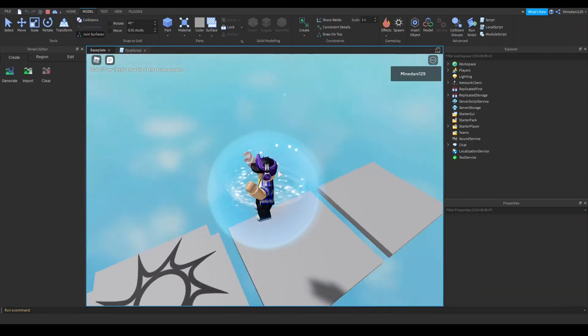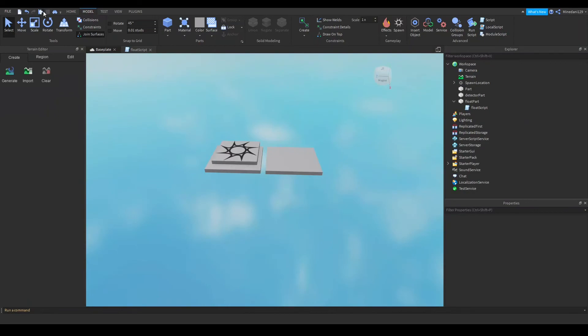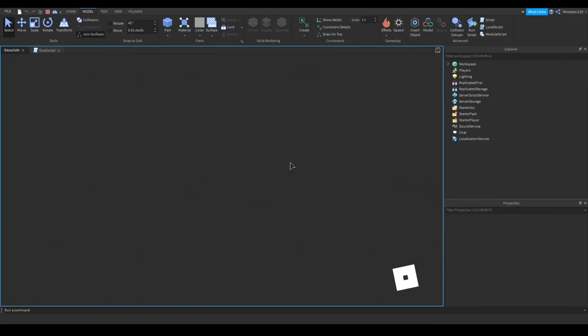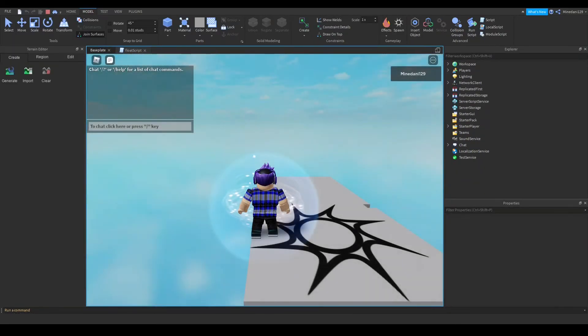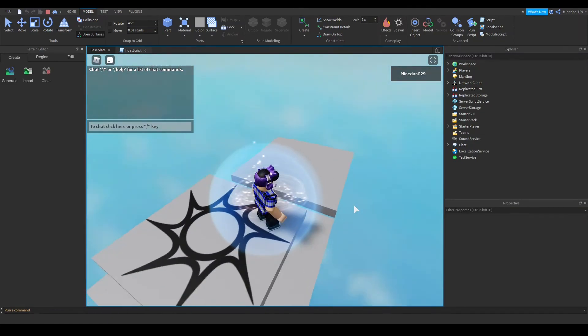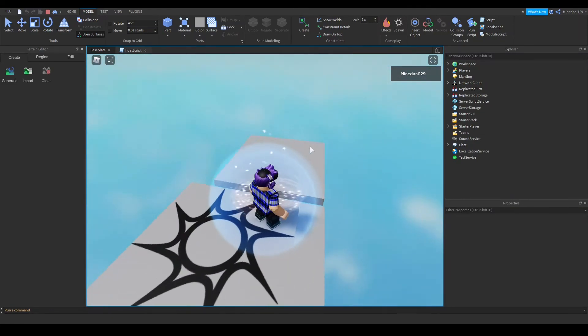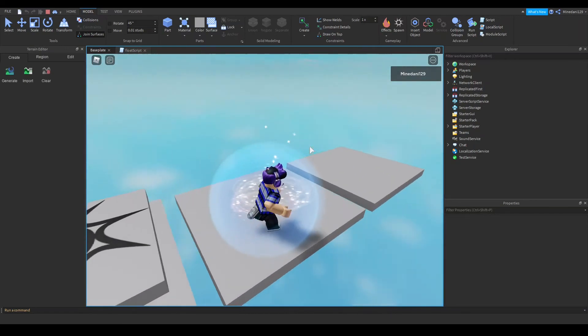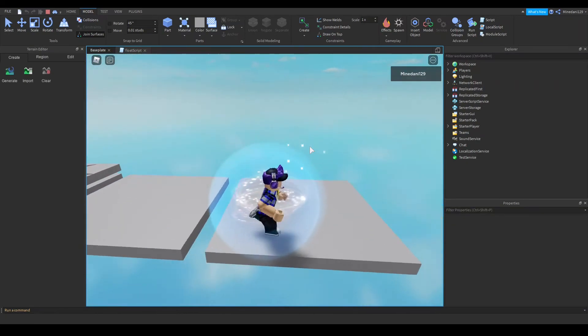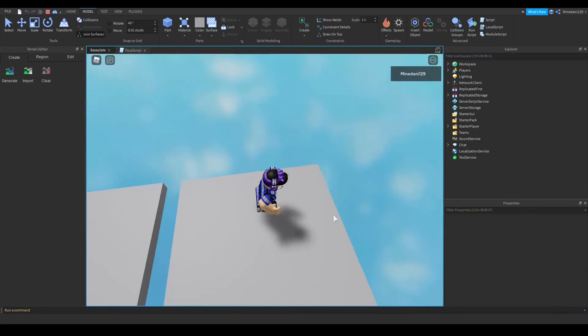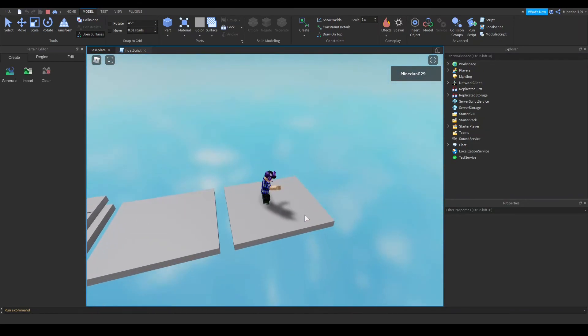It just appeared let me show you that again. Once I step on this detector part look closely at this part.